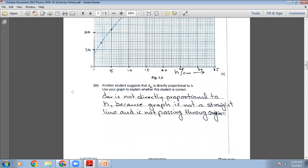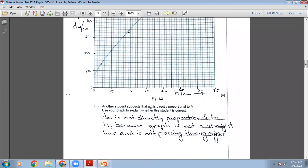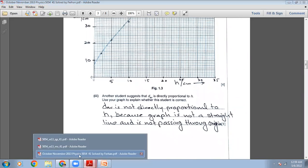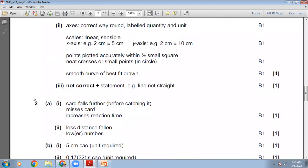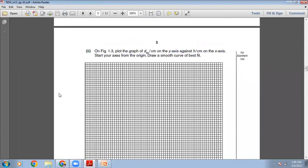Another student suggests that D_average is directly proportional to h. Use your graph to explain whether this student is correct. This student is wrong. D_average is not directly proportional to h because the graph of two quantities that are directly proportional is a straight line passing through the origin. This graph is not a straight line and is not passing through the origin. The marking scheme confirms: line not straight.